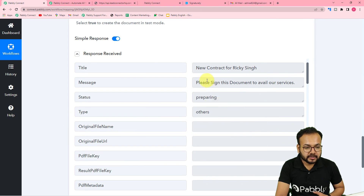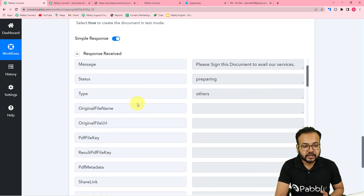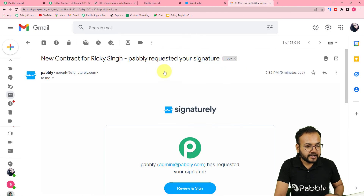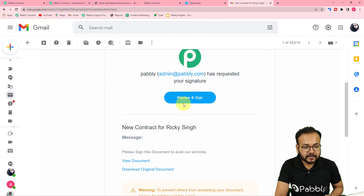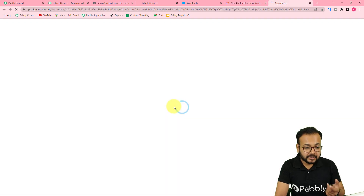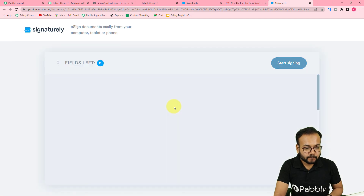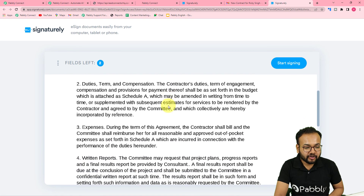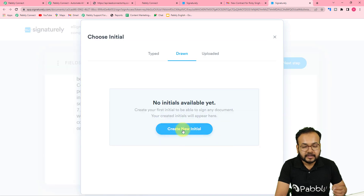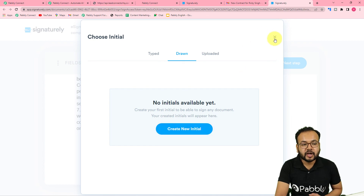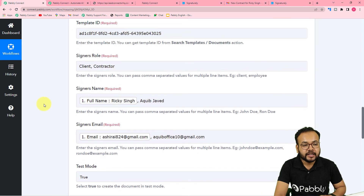In the response we can see 'New Contract for Ricky Singh has been prepared and delivered'. Checking the client's email, we have received a new email with the subject 'New Contract for Ricky Singh — your signature is requested'. There is a Review and Sign button; clicking it loads the contract document. The client can read the contract, click Start Signing, and sign in the designated fields. They can create new initials and sign the contract. This is how it works in real time, and we are done setting up this automation.